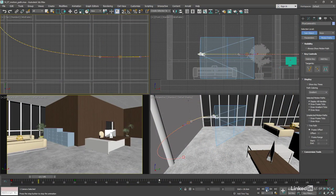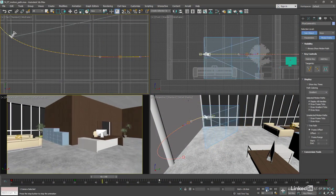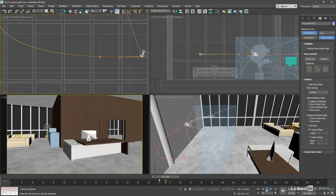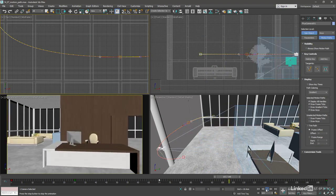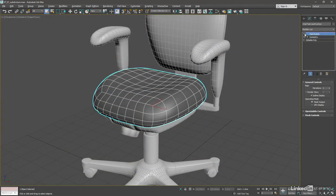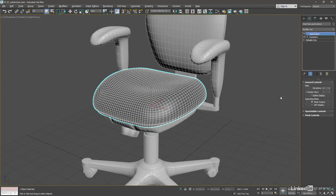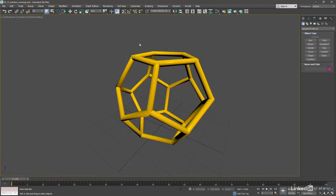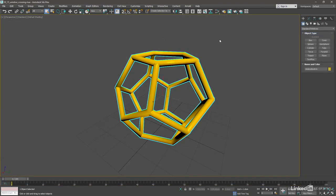3ds Max is Autodesk's killer app for design visualization, but it also excels in media and entertainment. It's widely used in game design, animation, visual effects, and motion graphics.